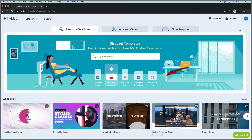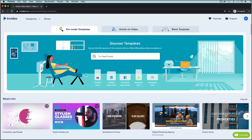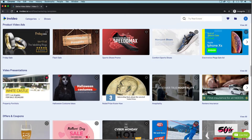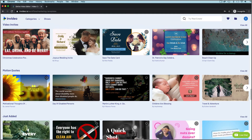The templates come pre-configured to the right size and aspect ratio for the social media platform you want to publish to. They're professionally designed so you can create videos super quick without having to worry about design unless you really want to. They cover just about any category you can think up, from marketing, sales, and product demos to personal videos like motivations and invitations.